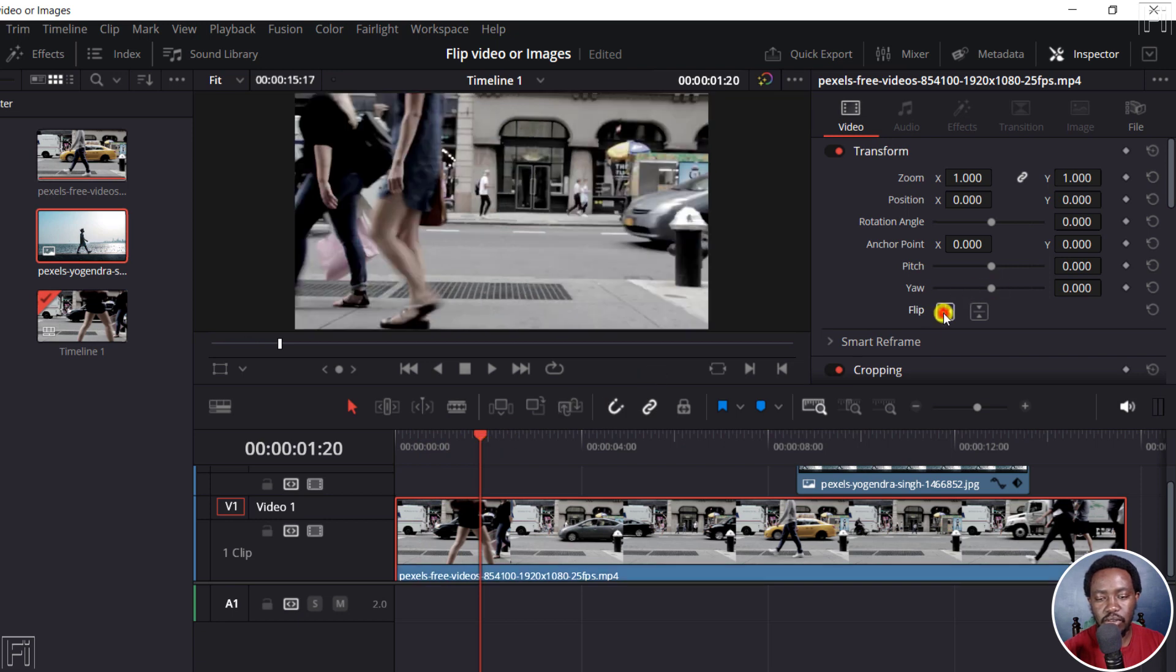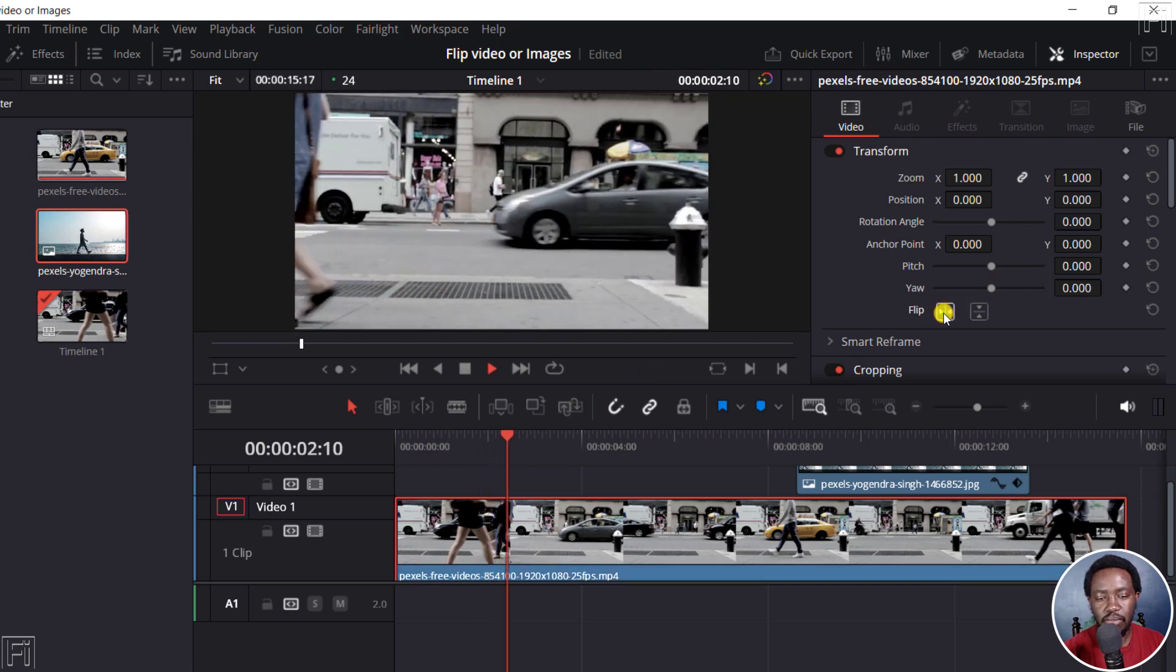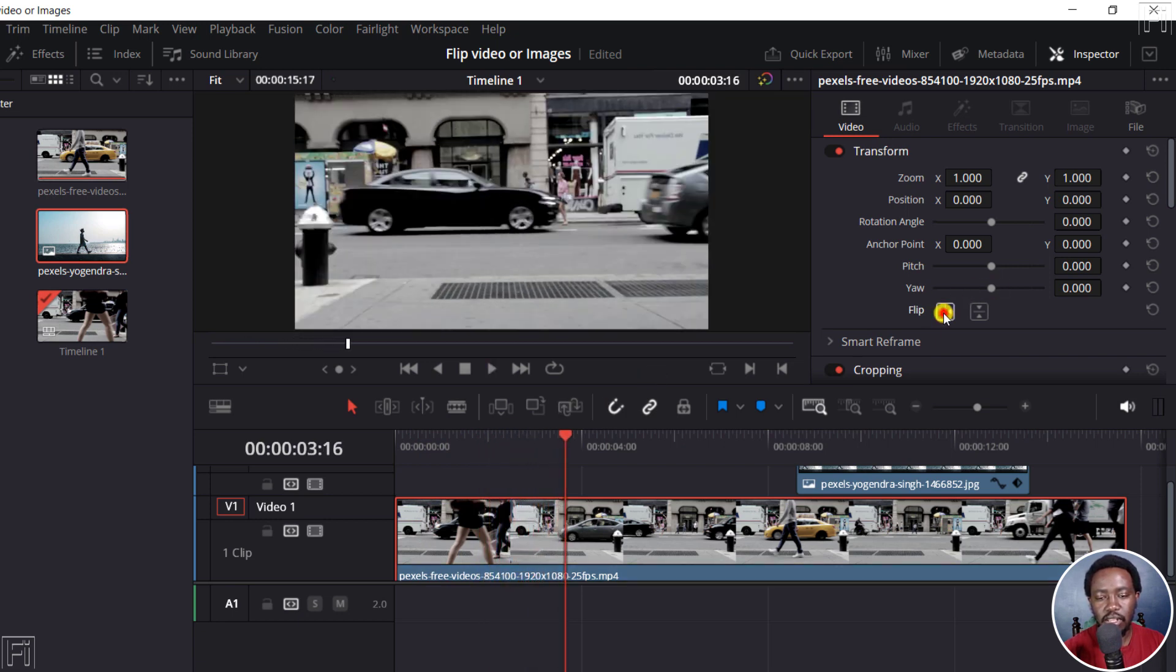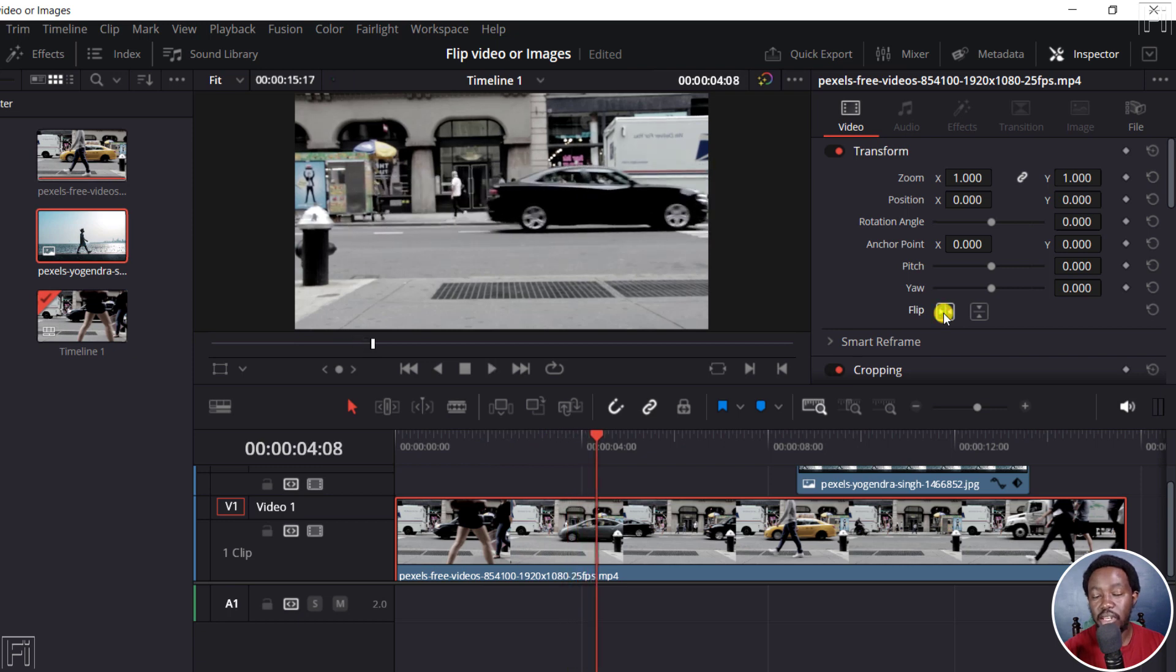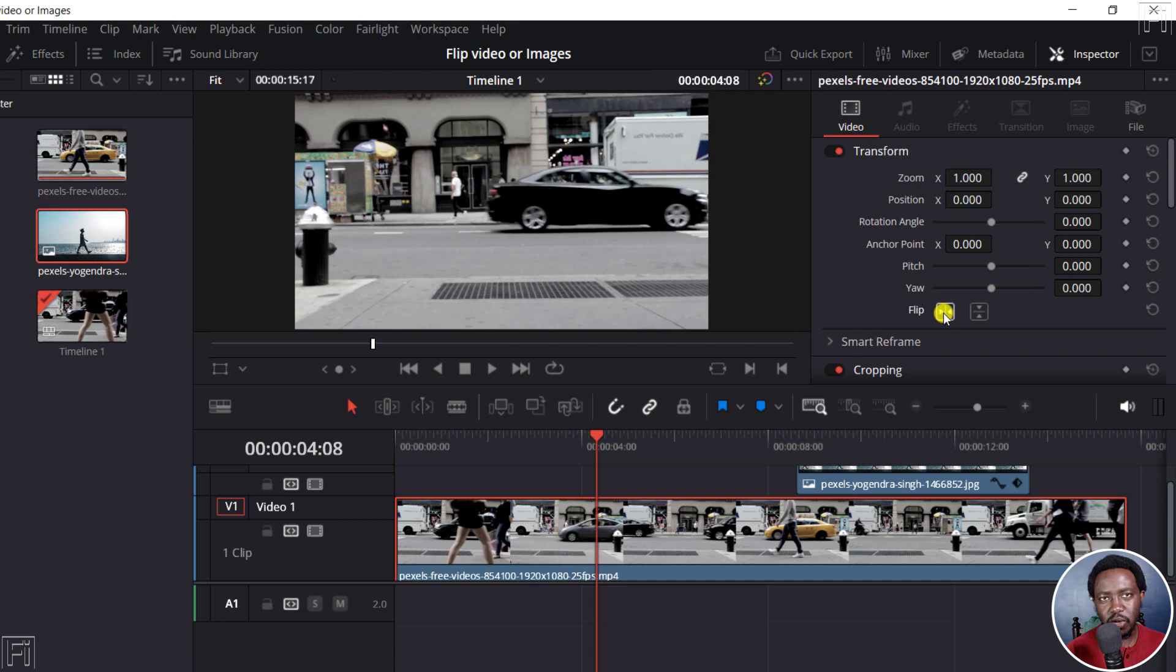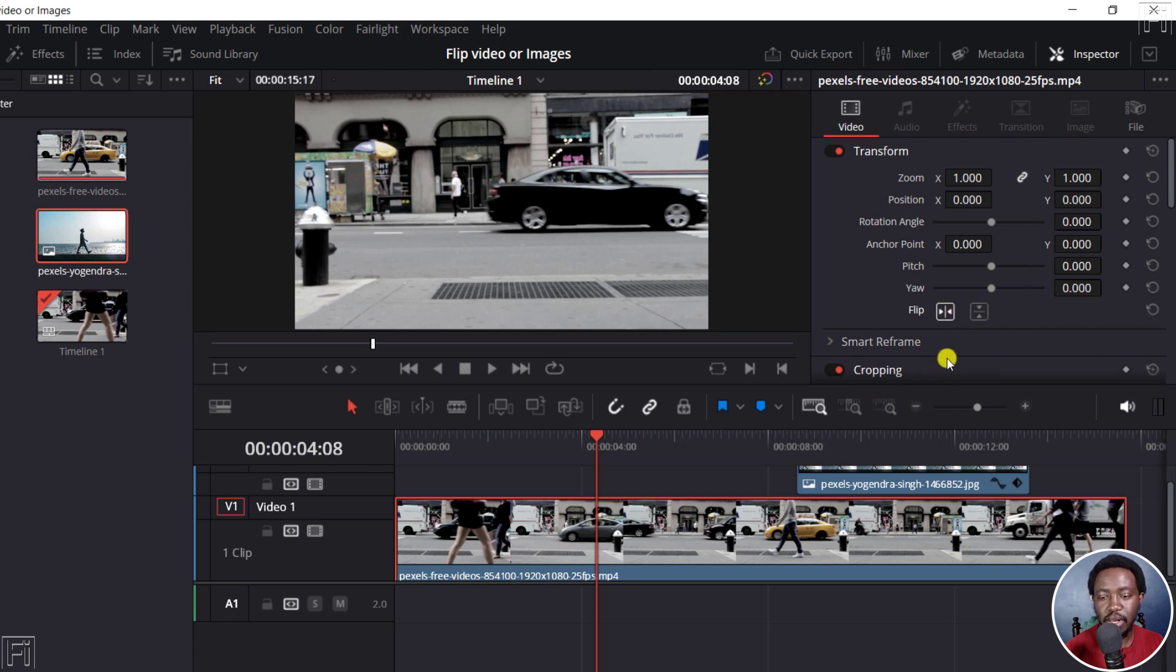This is the original. That's how they're moving. And this is the one that you've changed. Now, this can really help you in situations where you want to give a different look and feel to your videos. So that's really awesome and super simple.